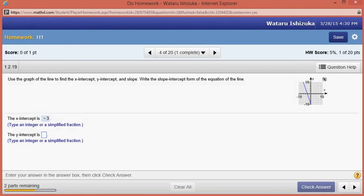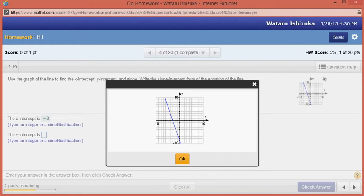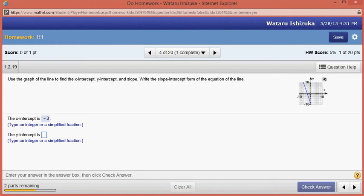Now we want the y-intercept. The y-intercept is the place where it intersects the y-axis. That's the negative ten mark, so it seems like it's one before — so it's negative nine. We have negative nine.